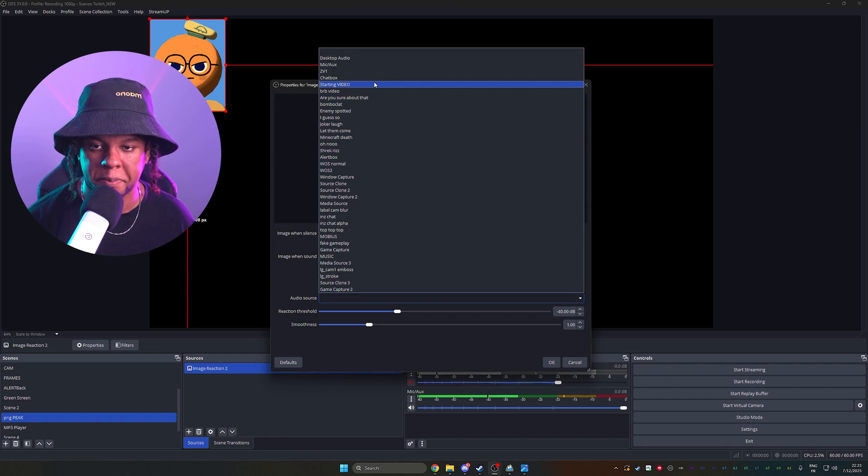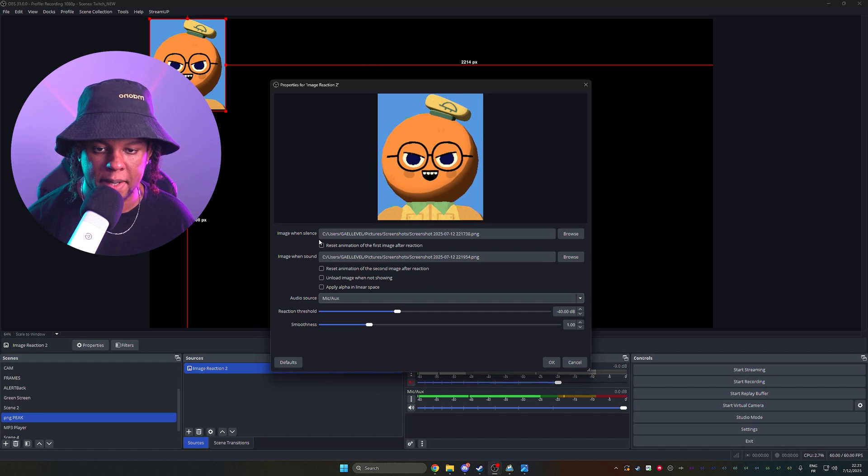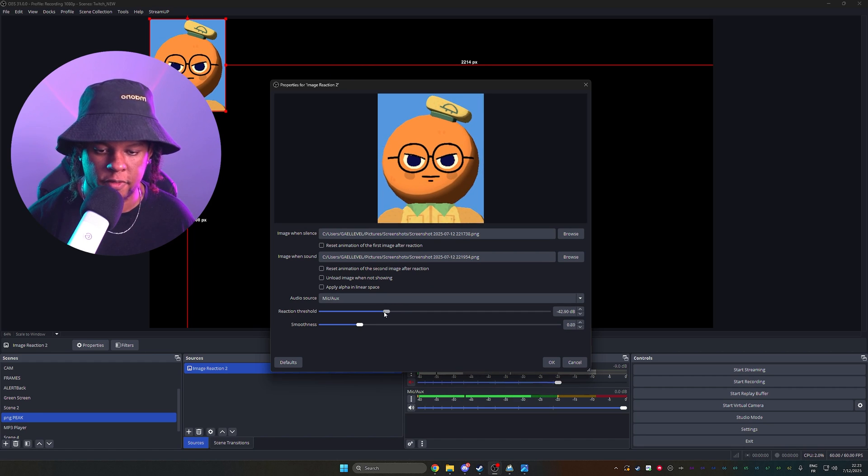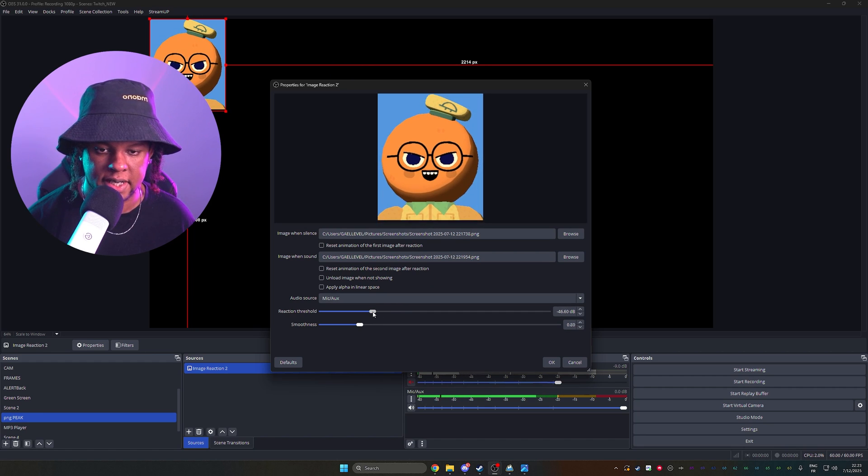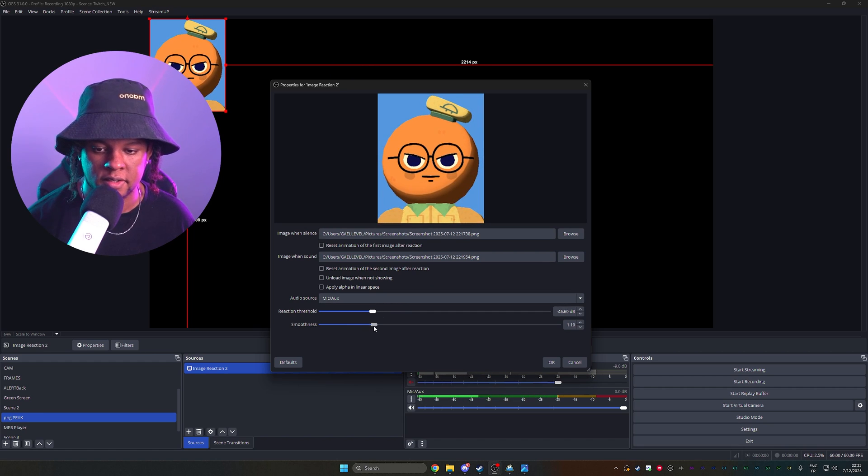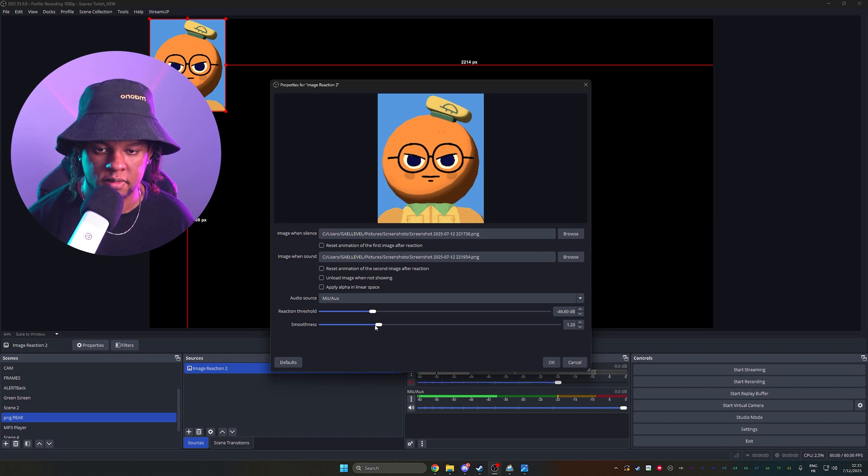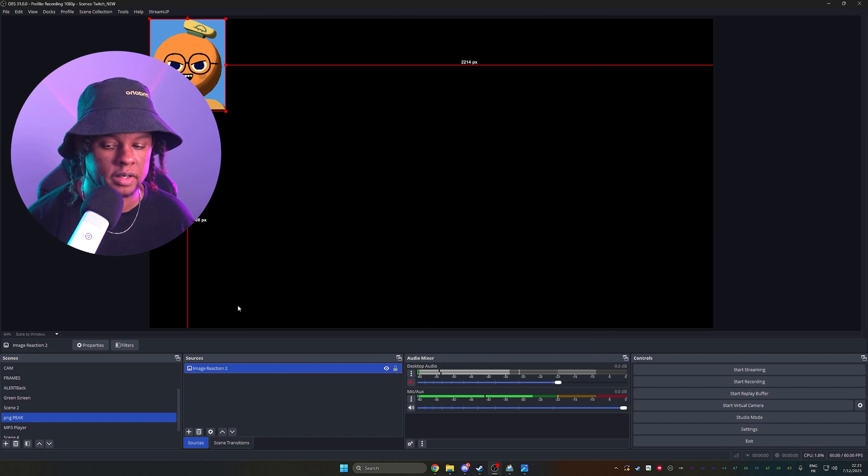Set the audio source to your mic. Beep, bop, boop. Just the threshold, testing, testing, nice. The smoothness, testing, testing, and we're almost done.